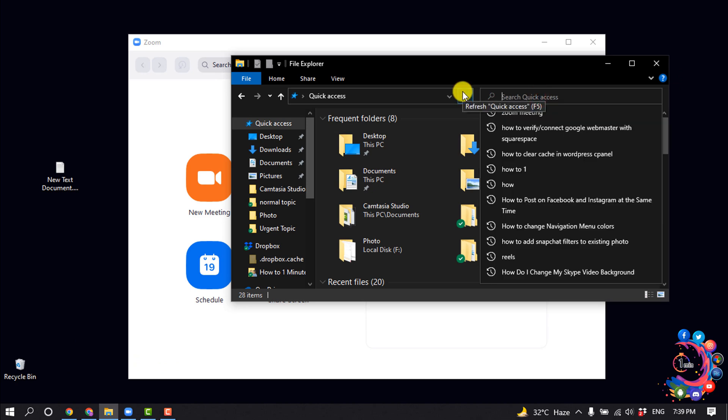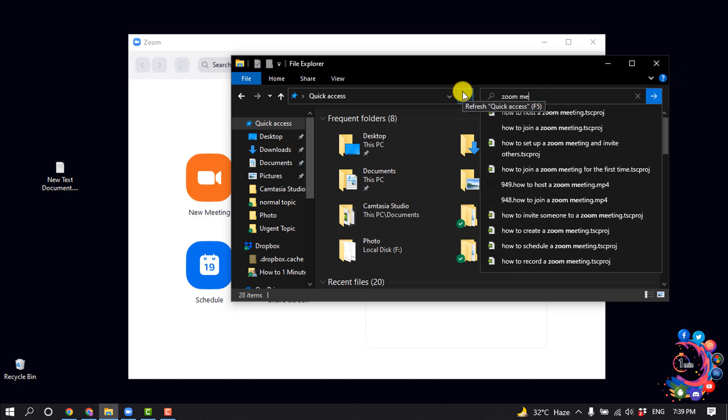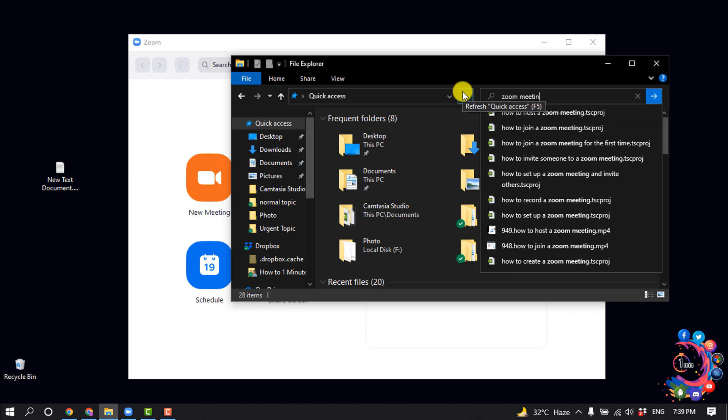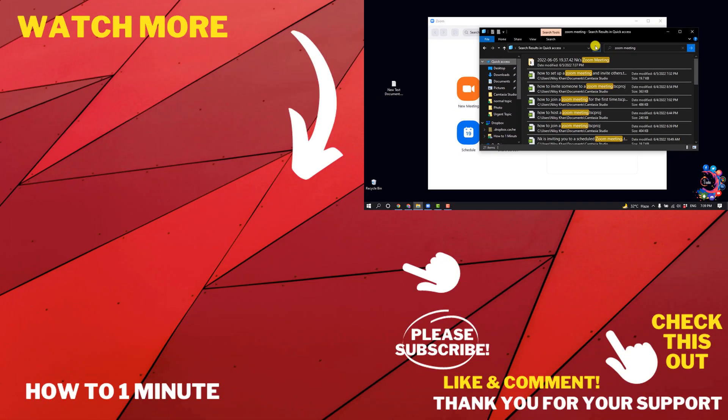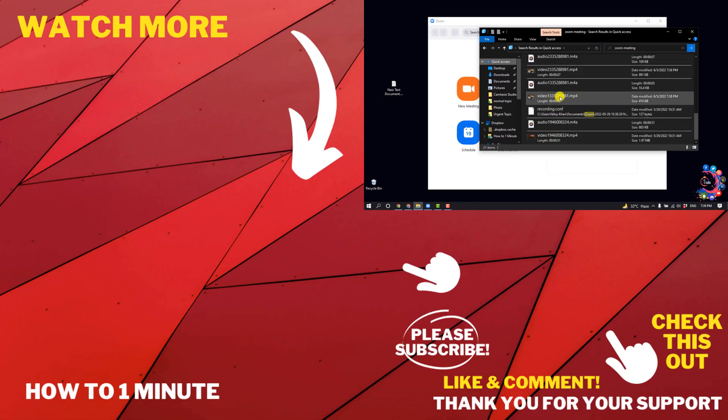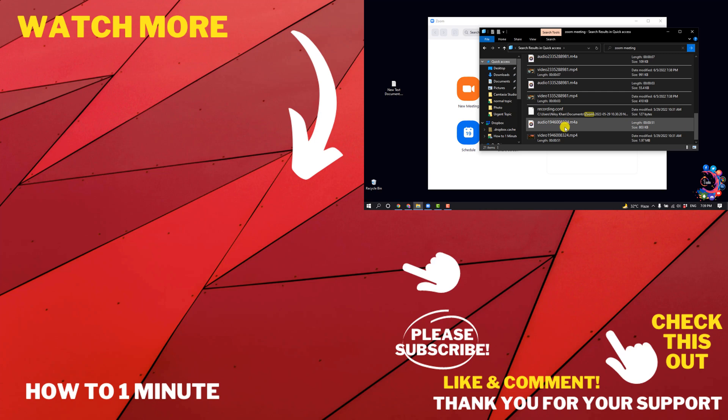Here, search for 'Zoom meeting,' and you will find all of your Zoom recording files. If you want to see more Zoom videos, please check the links in the description. If this video helped you, give a thumbs up and please consider subscribing to How to One Minute. Thank you for watching.